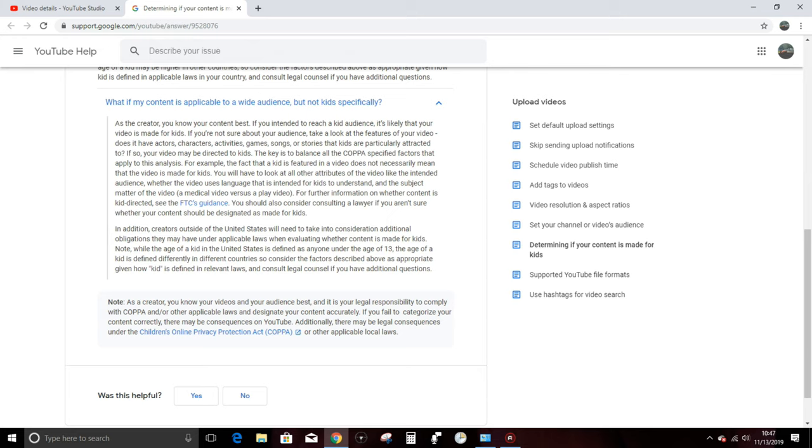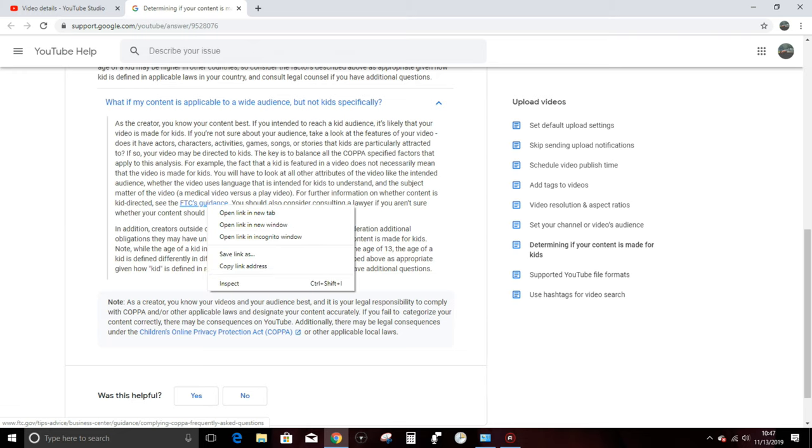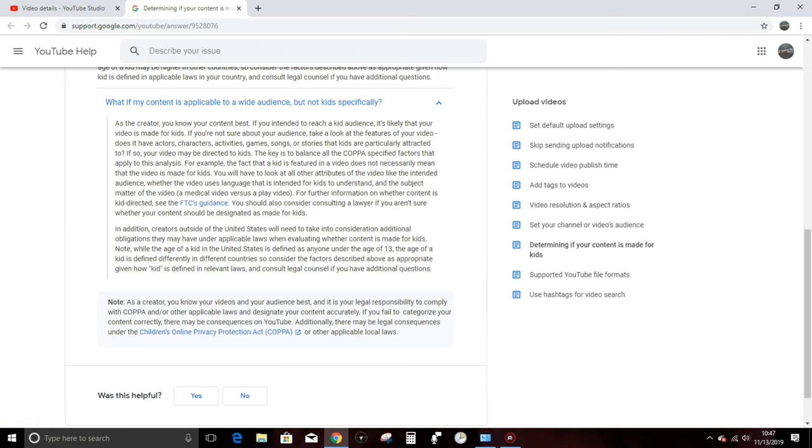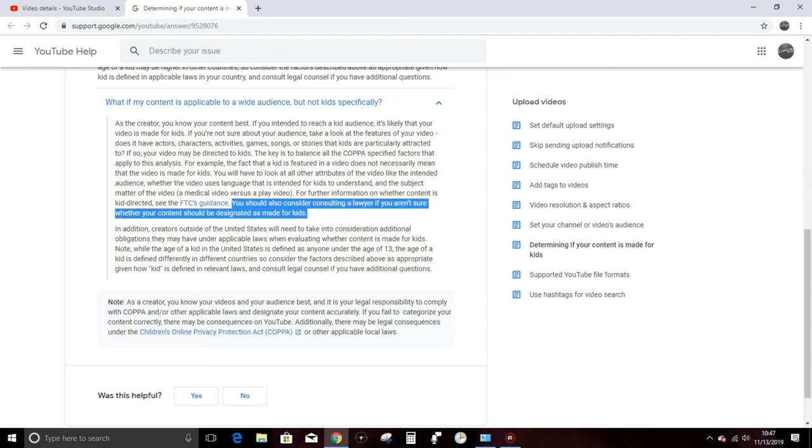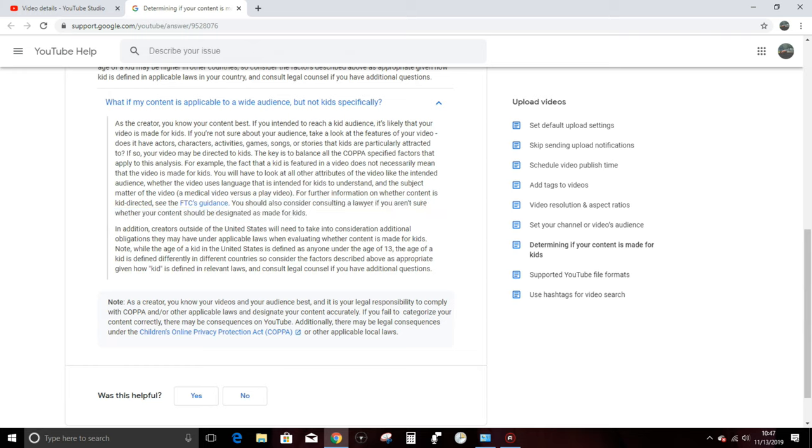For further information on whether content is kid-directed, see the FTC's guidance. Well, that is probably going to bring us to the Federal Trade Commission's website that you have to have a doctorate in law to understand. Again, you should also consider consulting a lawyer if you aren't sure whether your content should be designated as made for kids. So now I have paid $300 per hour for three hours at this point. That's $900 in order to understand this. In addition, creators outside of the United States will need to take into consideration additional obligations that they may have under applicable laws when evaluating whether content is made for kids.